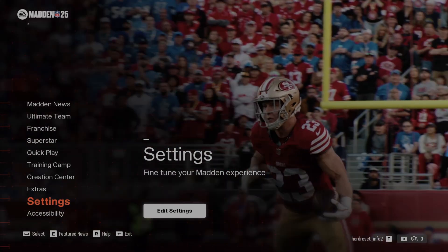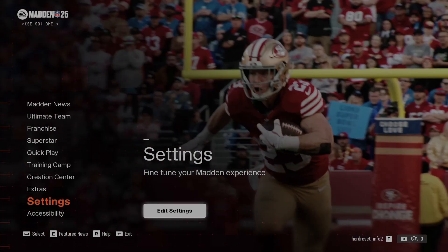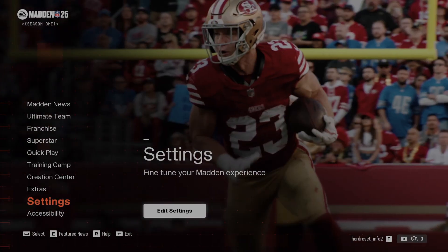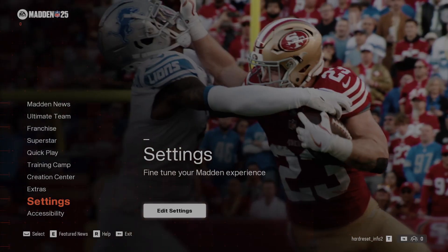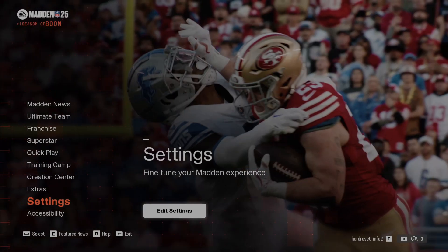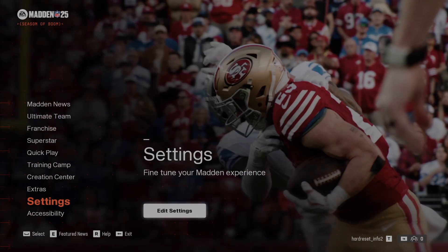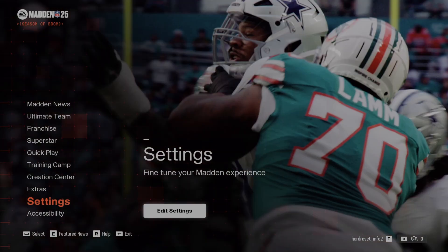Hello, in front of me I've got Madden NFL 25. In this video I'll show you how to enable or disable Defensive Heat Seeker Assist.